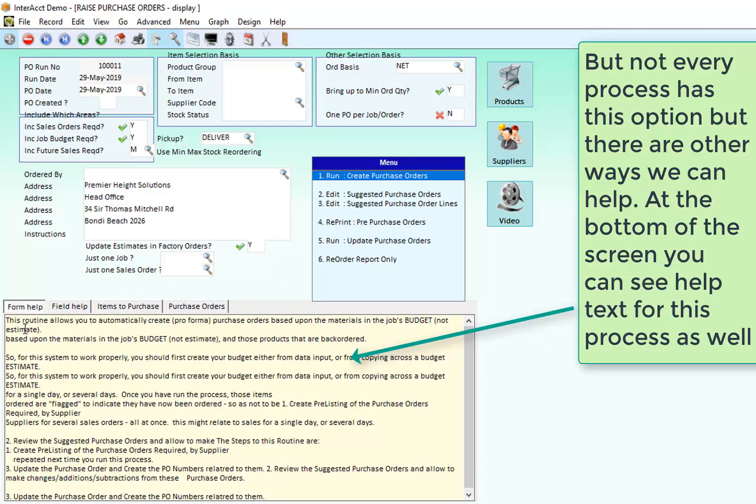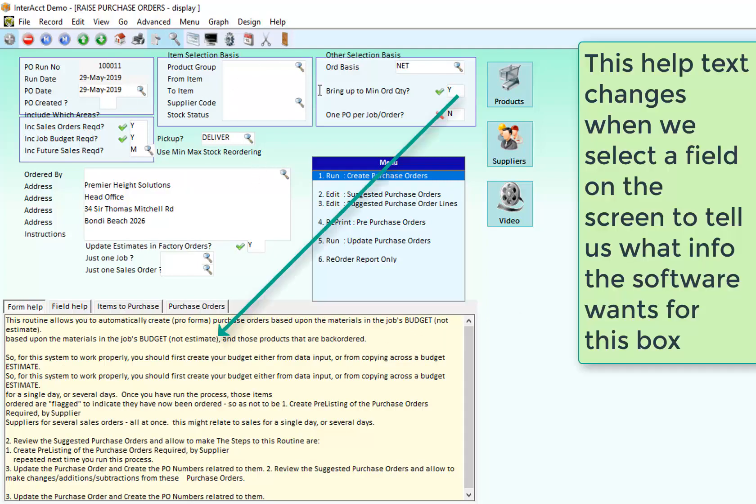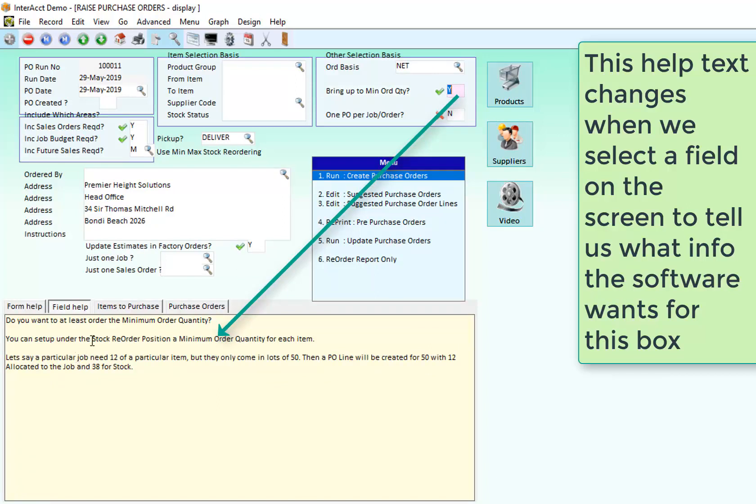Also when I'm on the screen down the bottom here we've got help text. That help text is related to how to use this screen. If I click on a field within the screen the help text down the bottom here changes to tell me what type of information the database is expecting in that particular field.